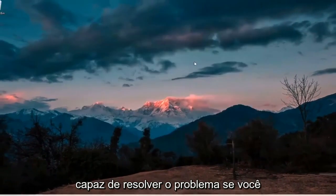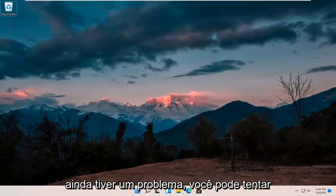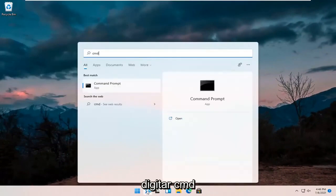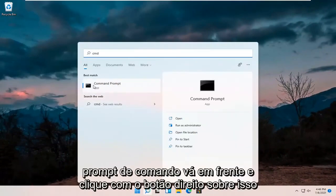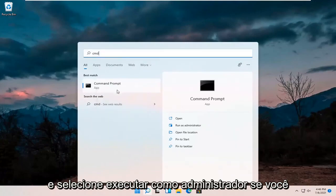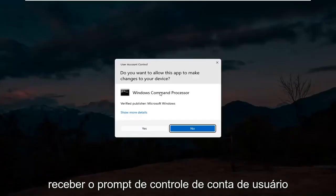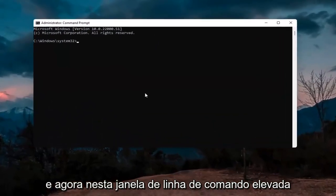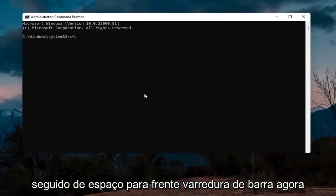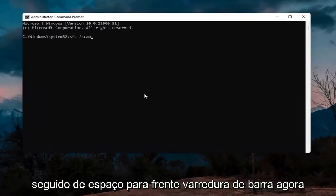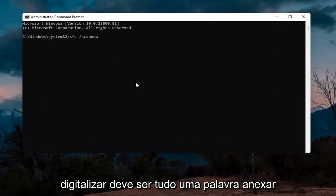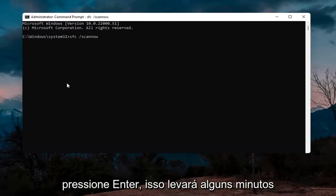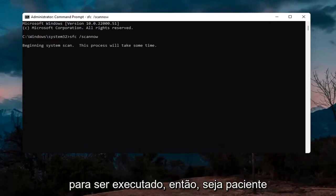If you're still having an issue, open the search magnify icon and type in CMD. The best result should come back with Command Prompt. Right click on that and select Run as Administrator. If you receive the User Account Control prompt, select Yes. In this elevated command line window, type in SFC followed by a space and forward slash scannow — scannow should be one word attached to the forward slash. Hit Enter; this will take a few minutes to run so please be patient.